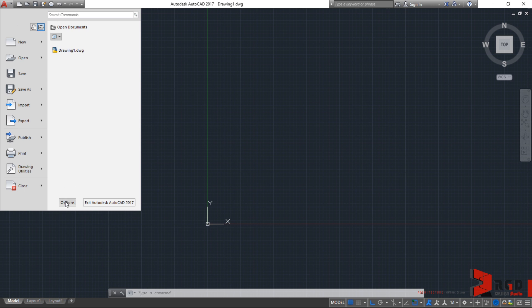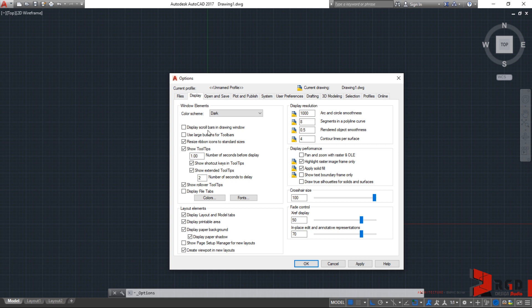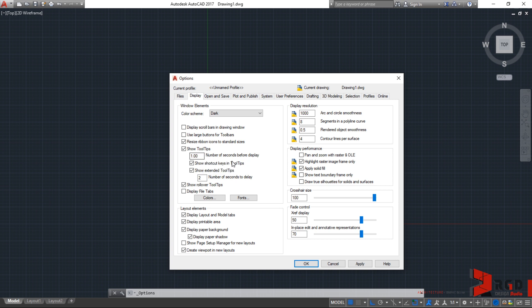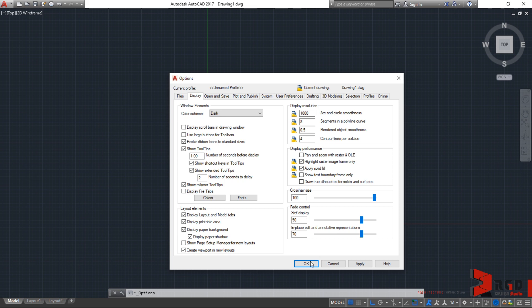You can also access here the options that you can access through right-clicking in your drawing area. So, let's click on options and check the tooltips on display. Currently, the tooltip will show at exactly one second upon hovering your mouse to the icon. And a second pop-up tooltip, or extended tooltip, will show after two seconds. So, let's try that to other icons later on on the interface.